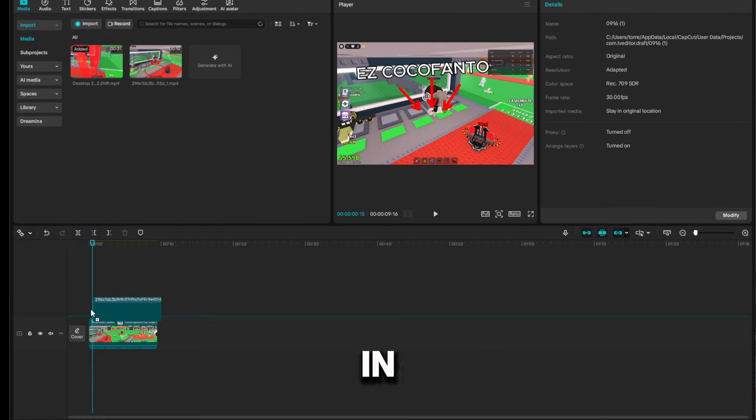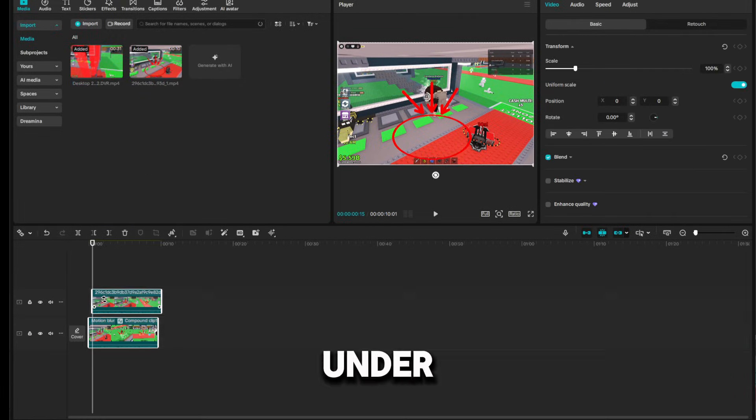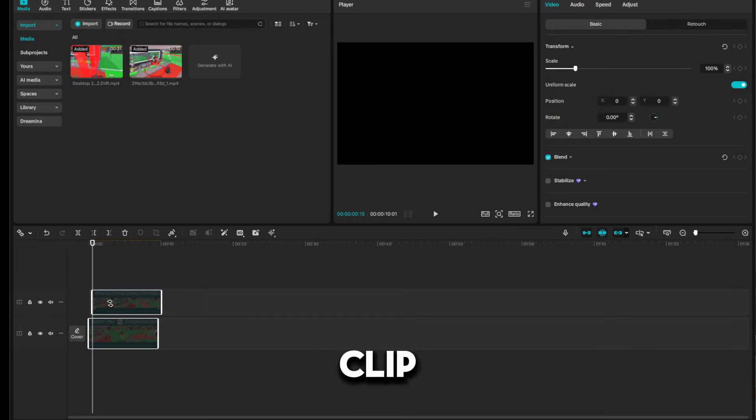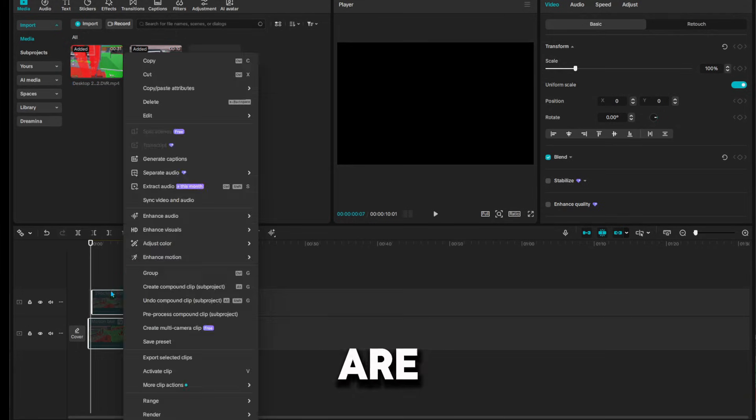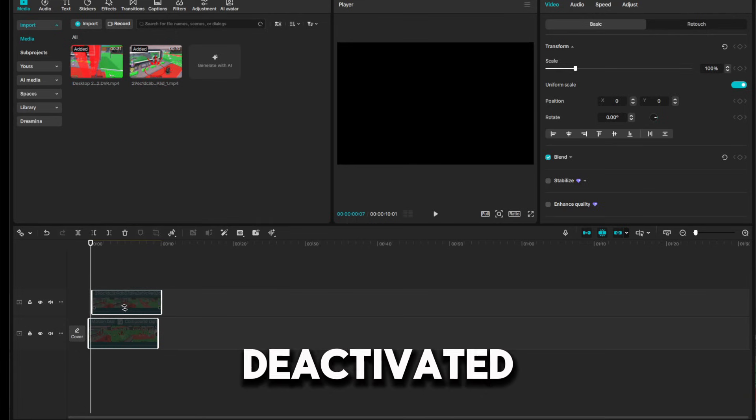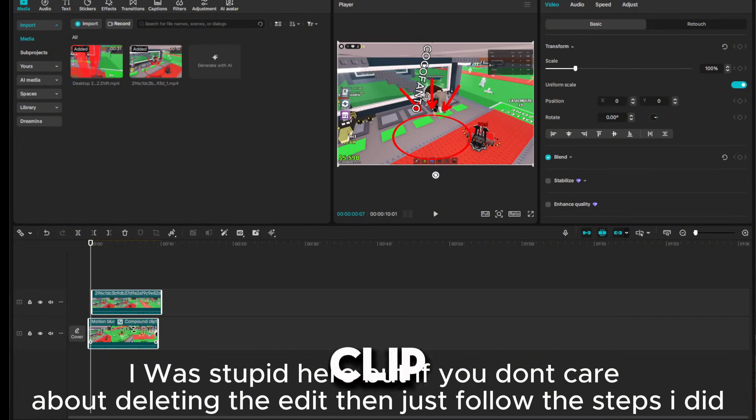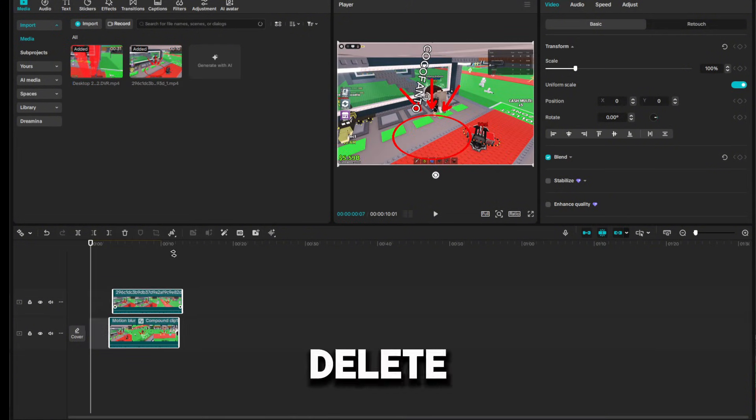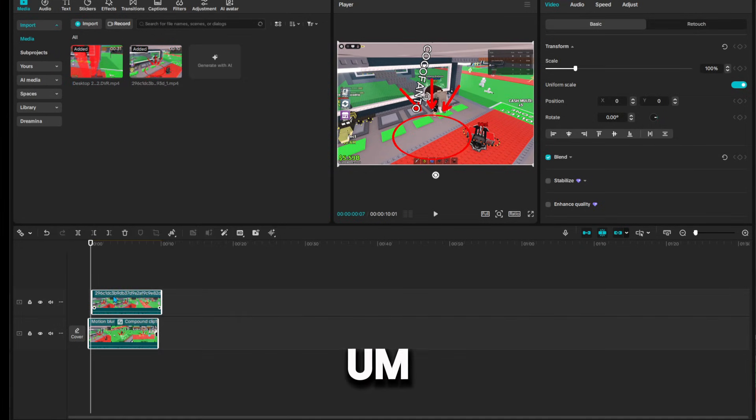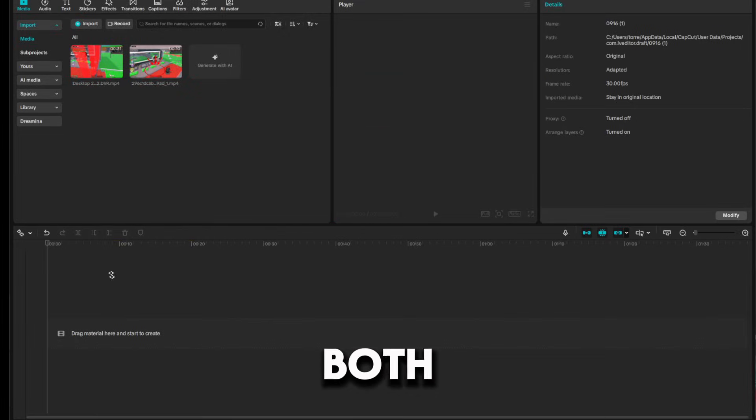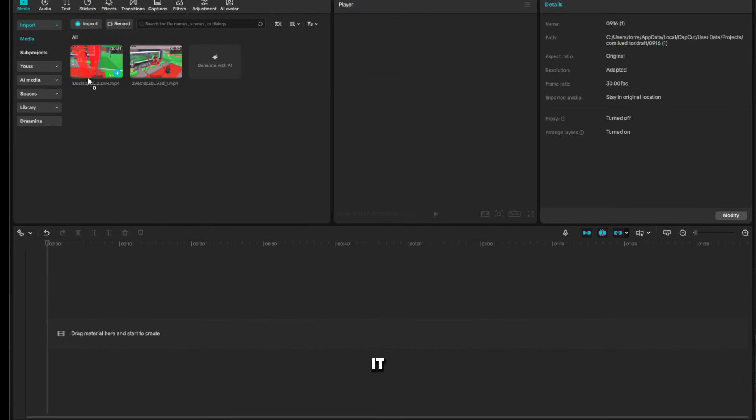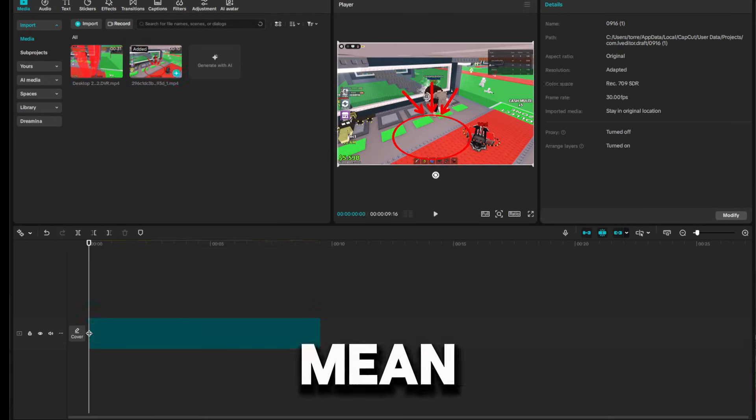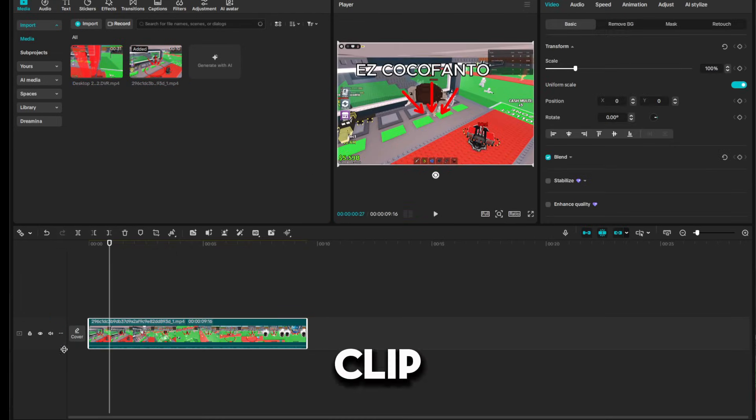And then this clip under I'm going to deactivate. This is kind of bugged for me for some reason. Just delete it and then put this one in. I mean the original clip.